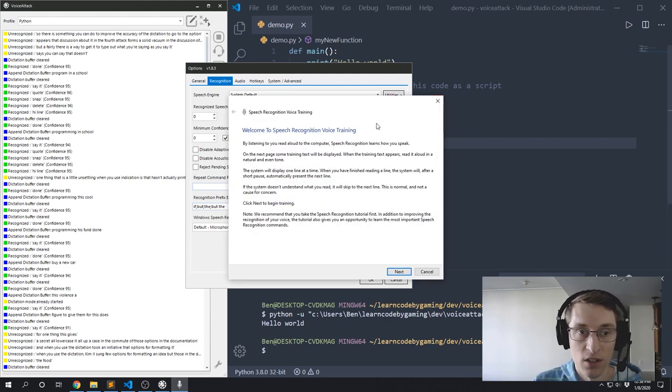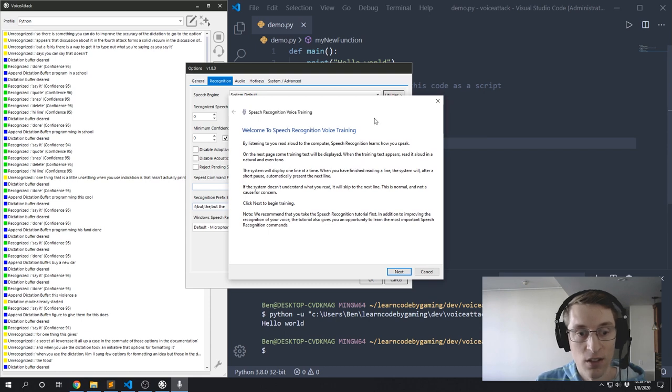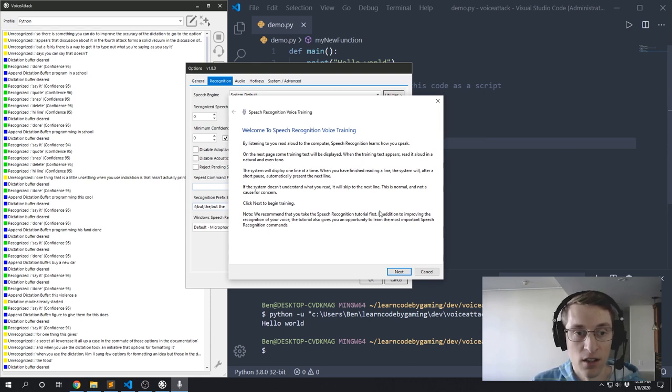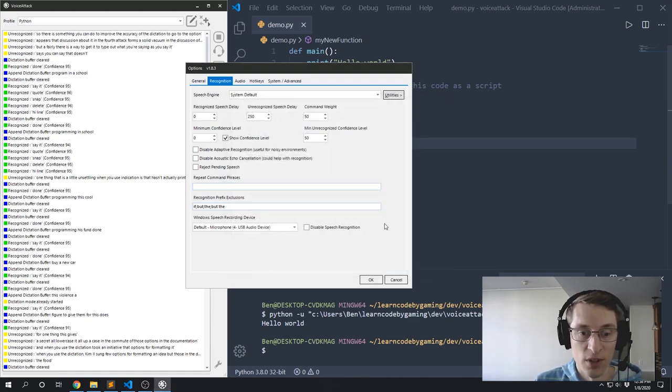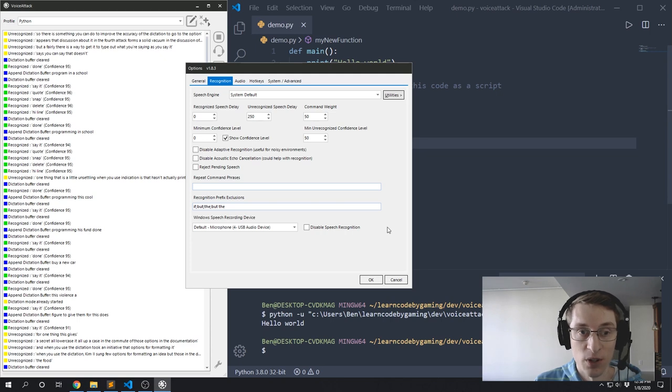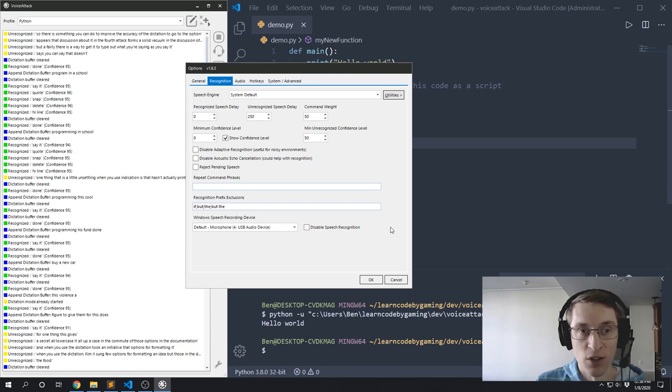And then once you've done that, you can go to 'speech engine training'. And if you're using the default Windows speech engine, this will give you a chance to go through and read some phrases. And by doing so, the Windows voice engine will understand you a little bit better. So I've gone through and done that twice. You might want to do it a few more times, and I think it does make a noticeable improvement.